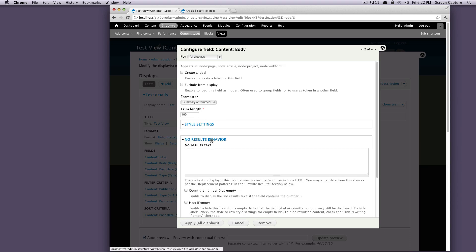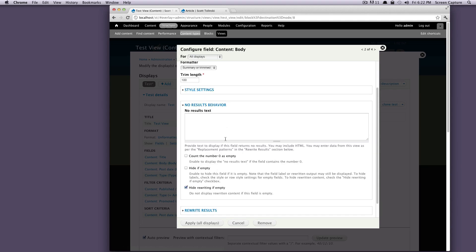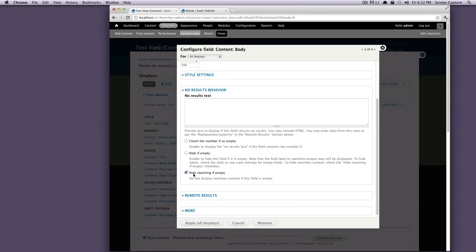And this no results behavior, this is what happens if you have a field that doesn't have any information in it. So by default, hide rewriting if empty. So basically, if there's no content, it's not going to show anything. Although you could have it display something like there is no content or pretty much anything you want.